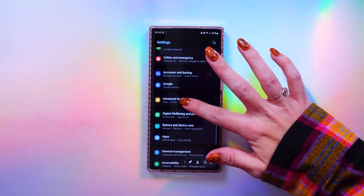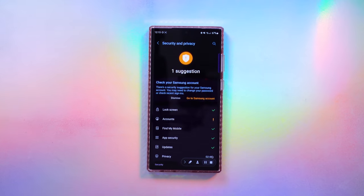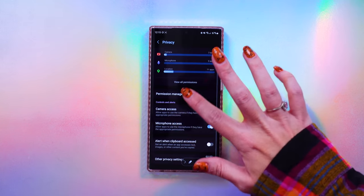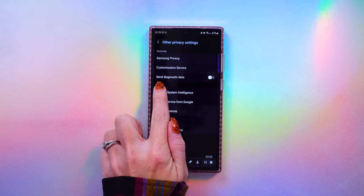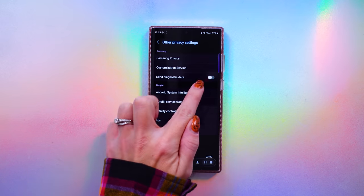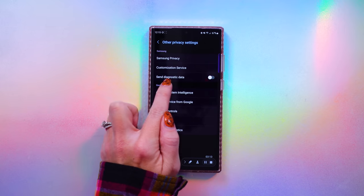Scroll down to Security and Privacy, click there, then scroll down and click on Privacy, and then click on Other Privacy Settings. Do you see this little toggle switch right here? If that's set to on, go ahead and turn that off. That is an optional toggle — you do not need to leave that on. That is a setting that lets Samsung collect data about your phone's diagnostics and usage. It's completely optional, so just turn it off.